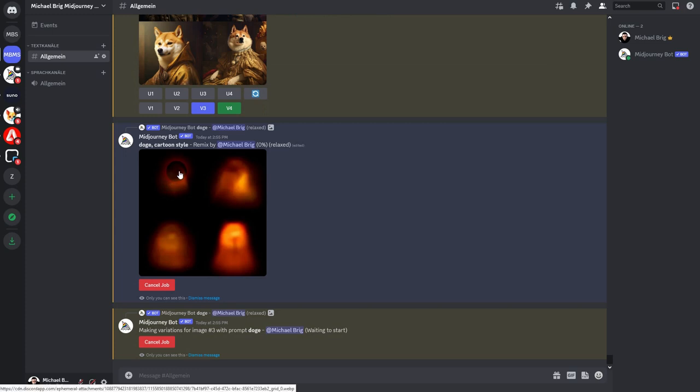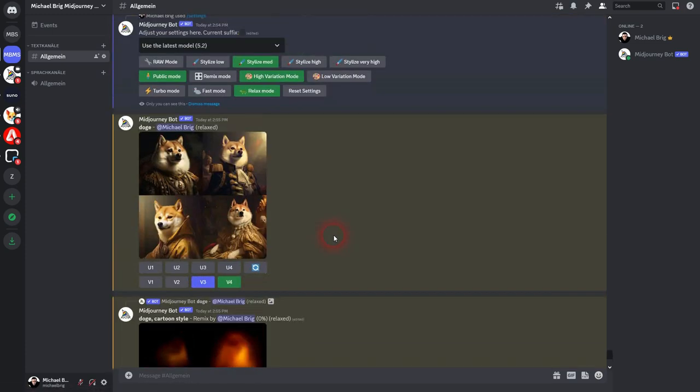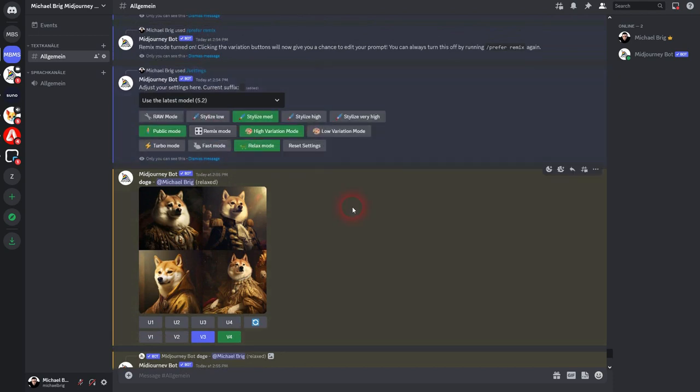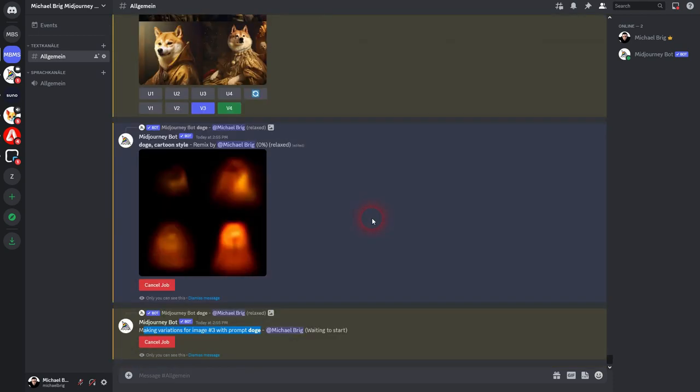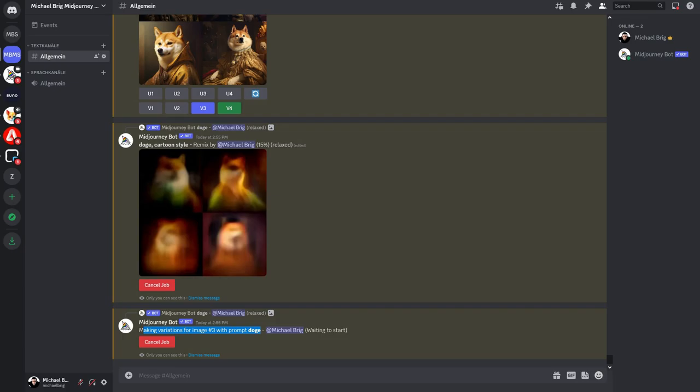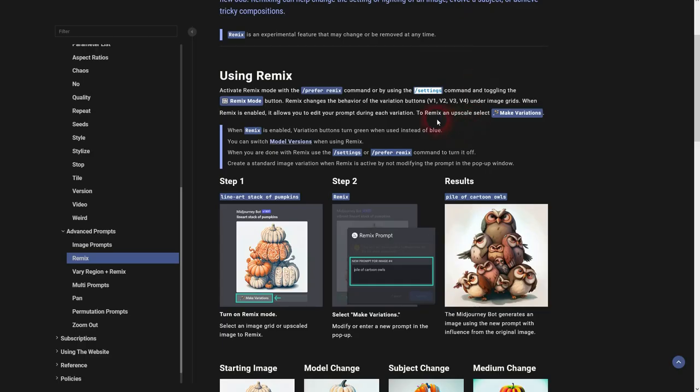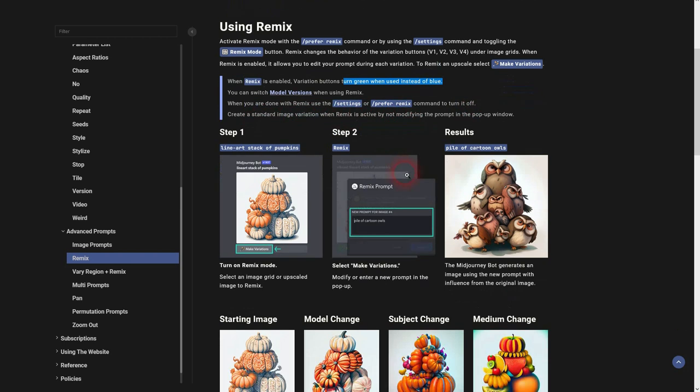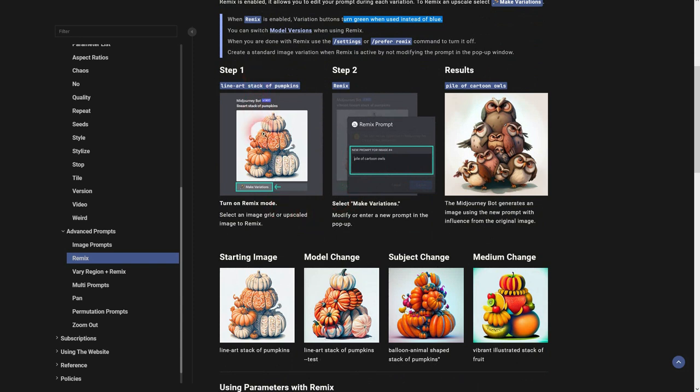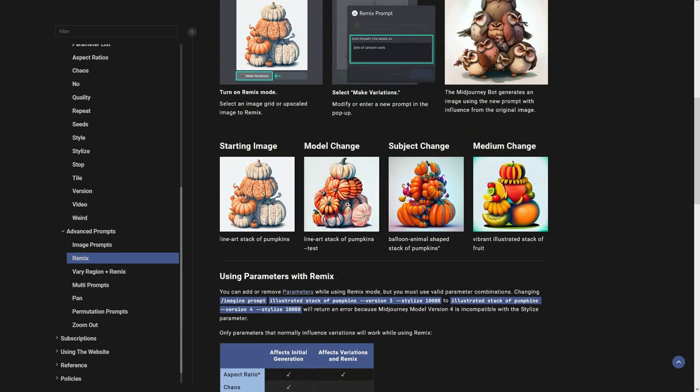While these variations are running, let me turn the Remix mode on again and we'll have a look at the documentation yet again. Here it says so. Green it's turned on, blue it's turned off. We can access it via settings, prefer remix. We've done that. And here are the steps explained yet again. So we have our Remix prompt editor, you could say, popping up and you can change entire styles like this, add parameters and this creates these very targeted variations.